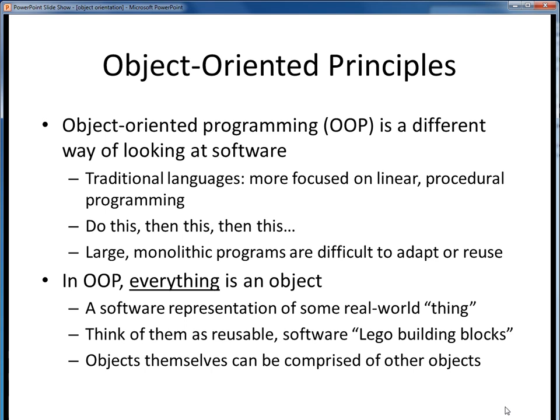In earlier languages, or in decades past, programming was a lot more focused on linear, procedural programming. Programs tended to be larger, longer sets of instructions, perhaps carved up into smaller parts called functions or procedures. But large monolithic programs such as these are difficult to adapt or to reuse.